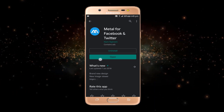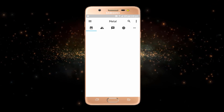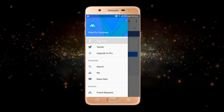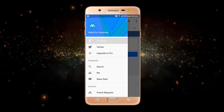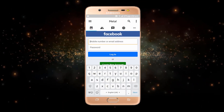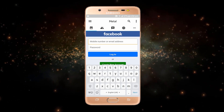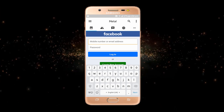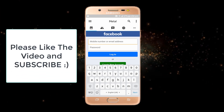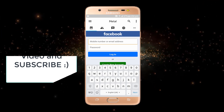Here you have two options — either you want to use Twitter in dark mode or Facebook. I will choose Facebook. You have to watch the whole video because after logging into your account there is a setting you need to enable to turn on dark mode. I'll just enter my username and password here.